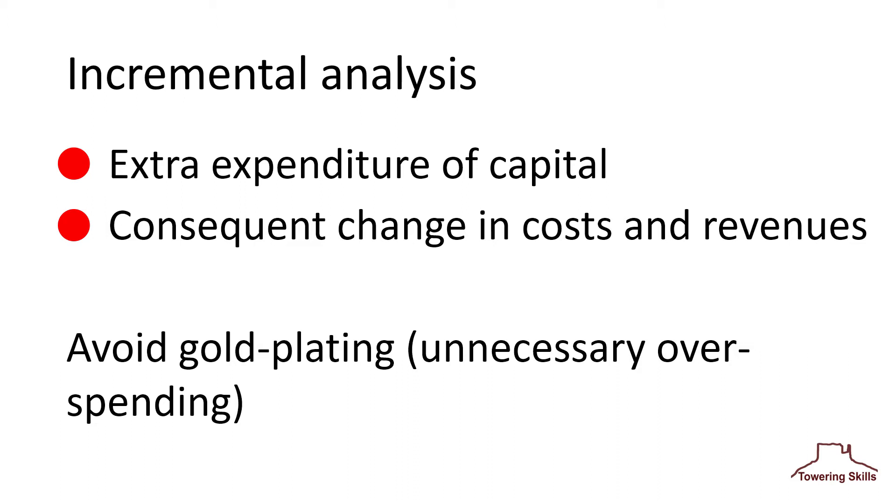You'll want to control investment capital so as to ensure that each dollar provides value. You should avoid lumping non-essential work with profit-making elements. Failing to do this can result in gold plating, which is the unnecessary overspending on portions of the project.